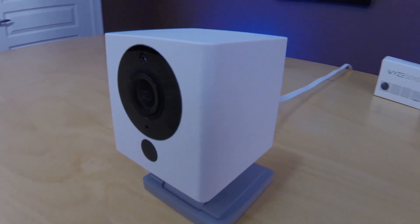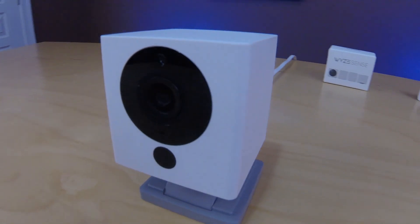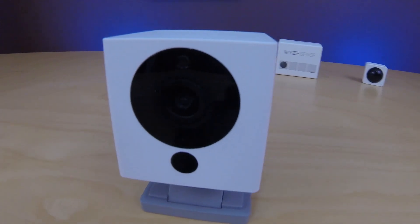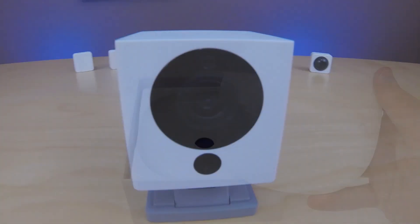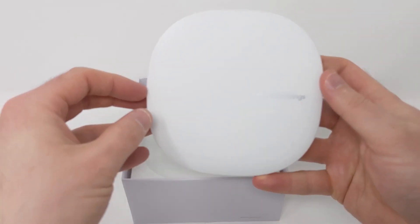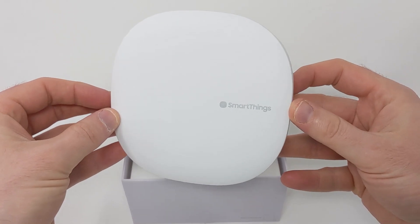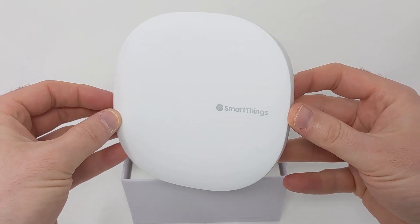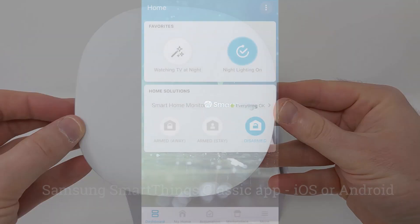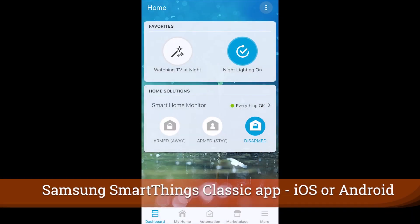In order to align your Wyze cams with your Samsung SmartThings security system, we're going to need to do a couple of things. The first one is to create a virtual switch.